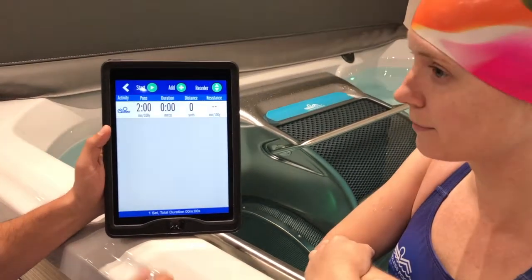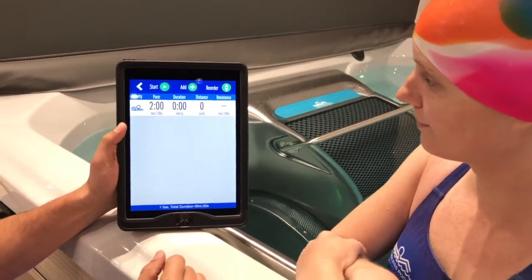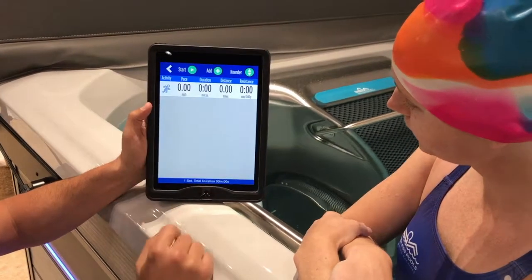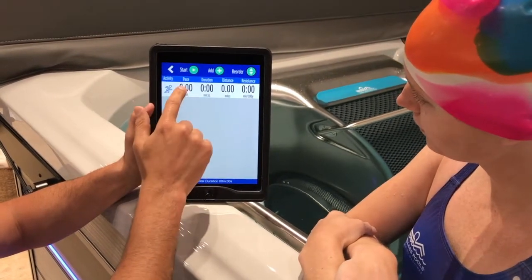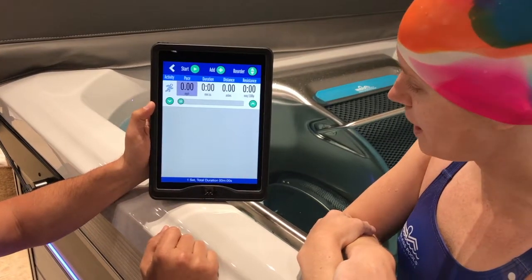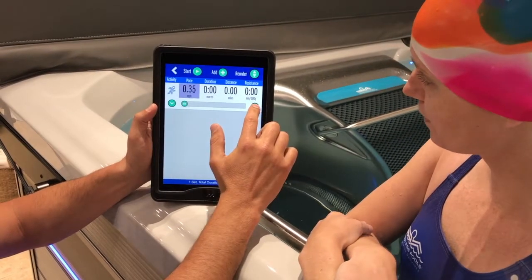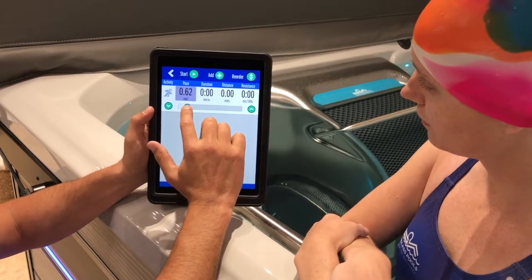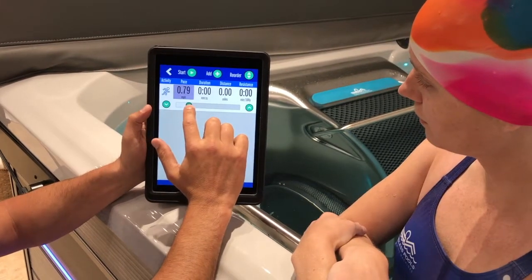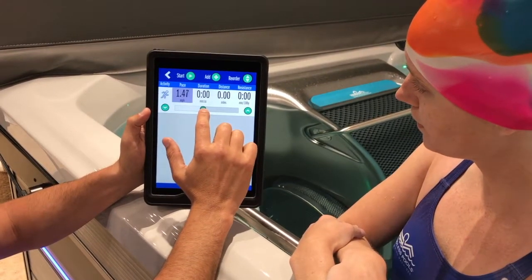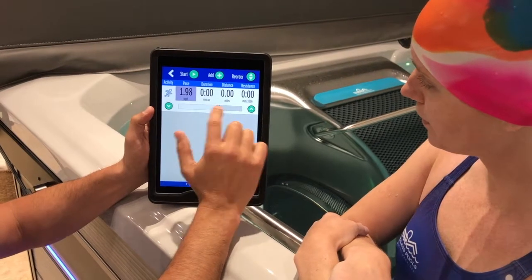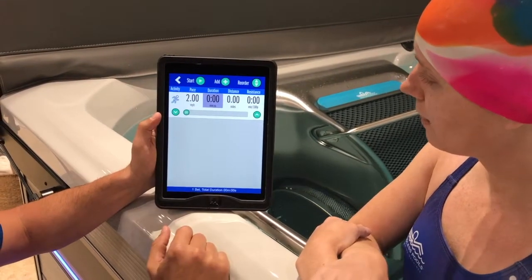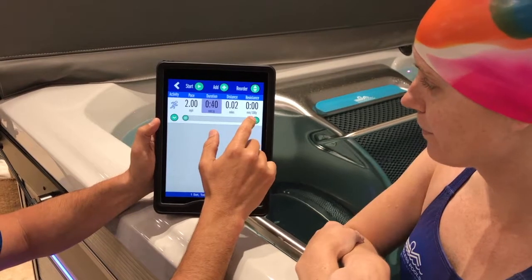So Leanne, your first activity — would you like to be swim or tread? Let's do a treadmill. Okay, tread. And your pace? Two miles per hour. Okay, two miles an hour. And you can also scroll using this bar here, which makes it much quicker. And the duration? Five minutes.